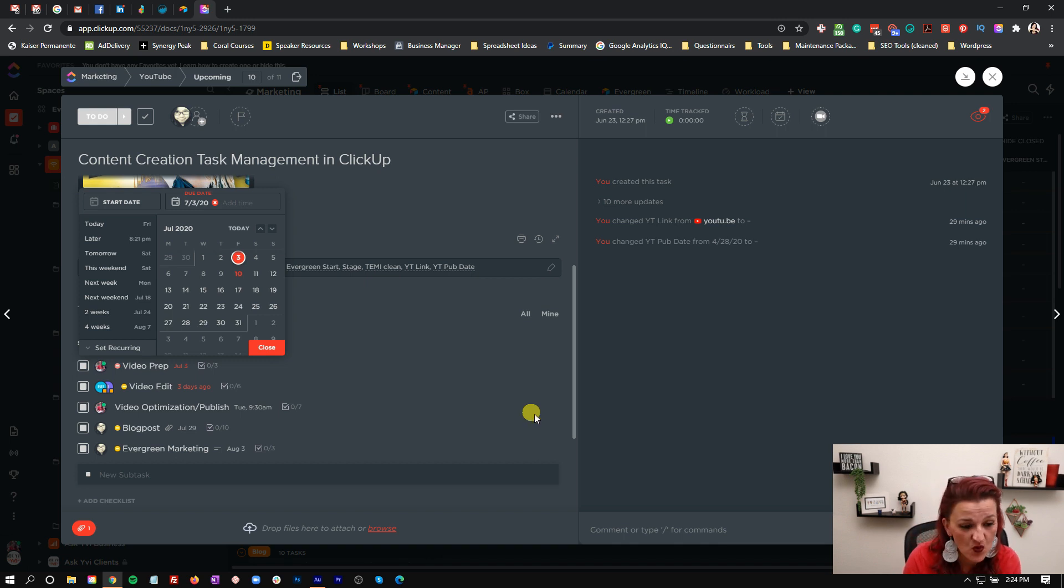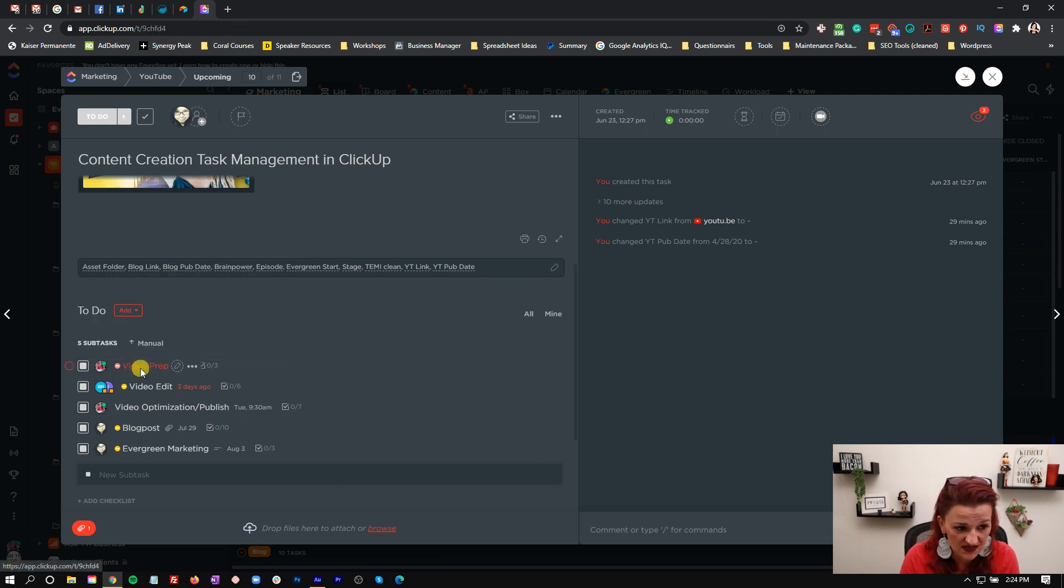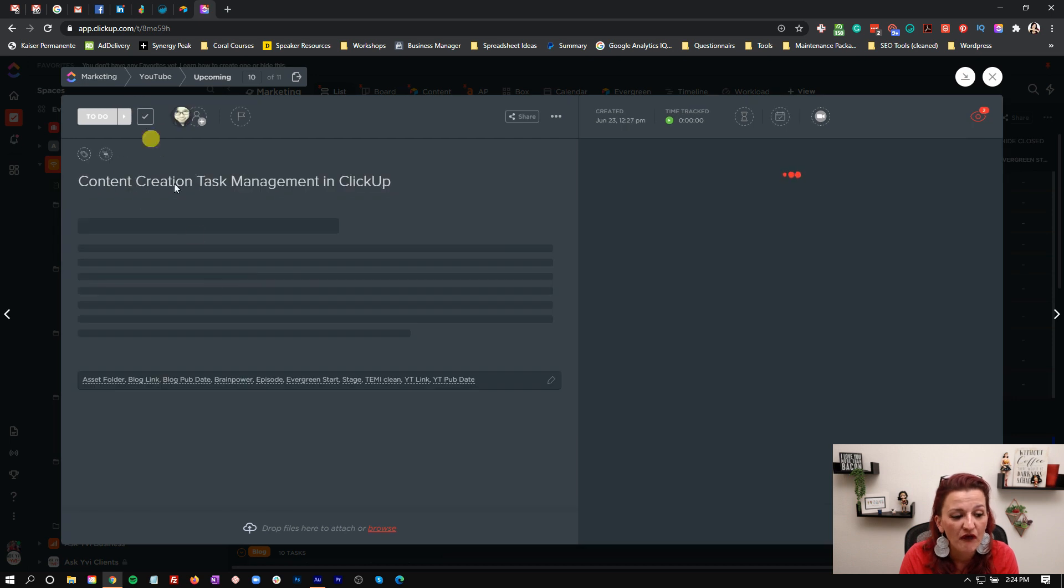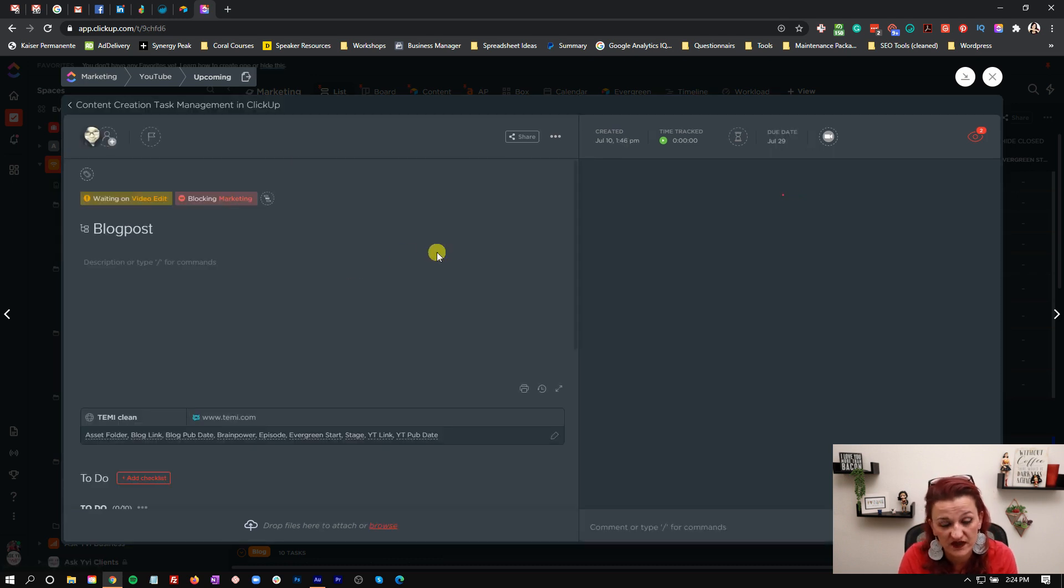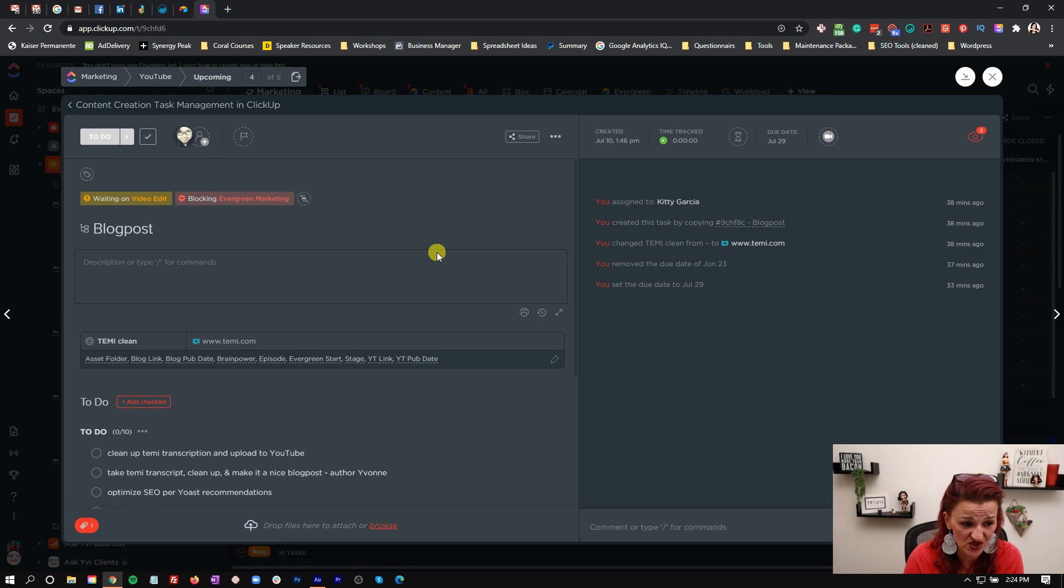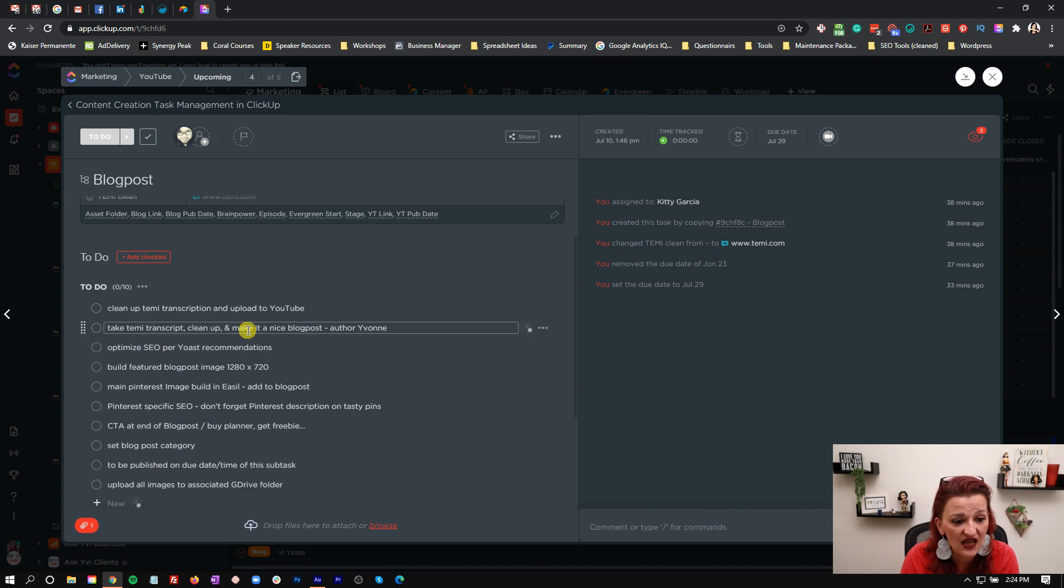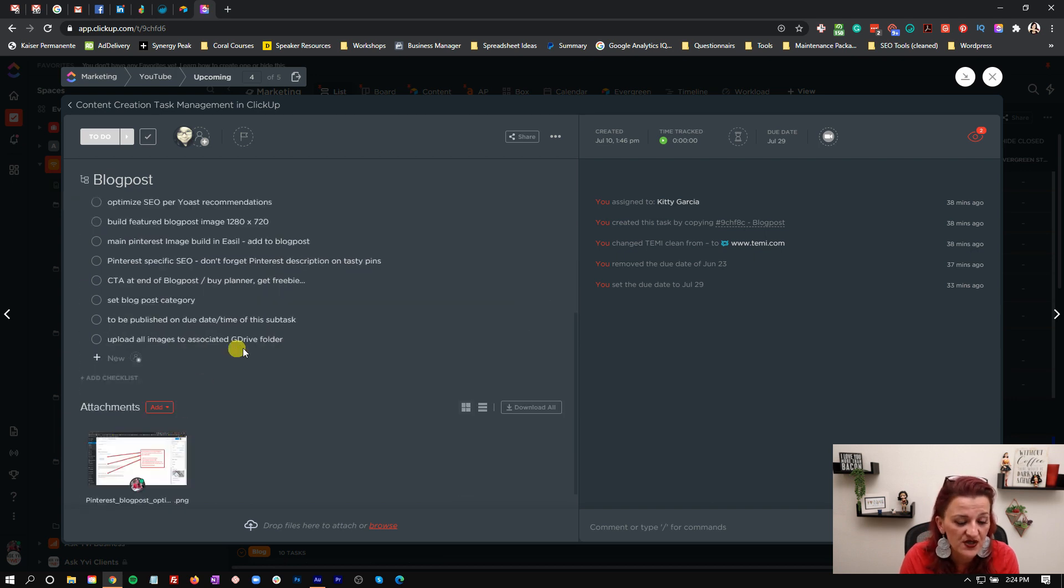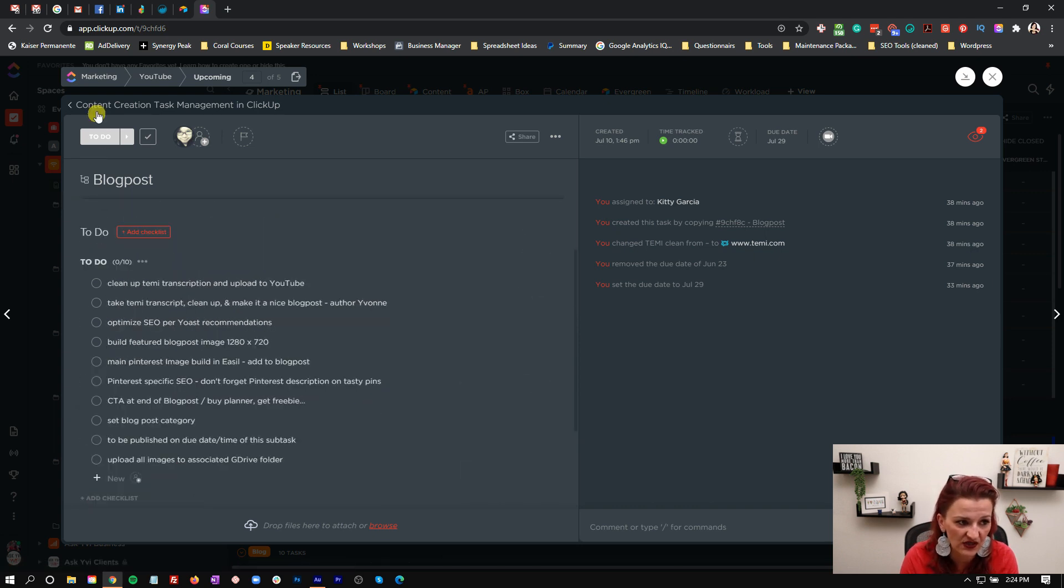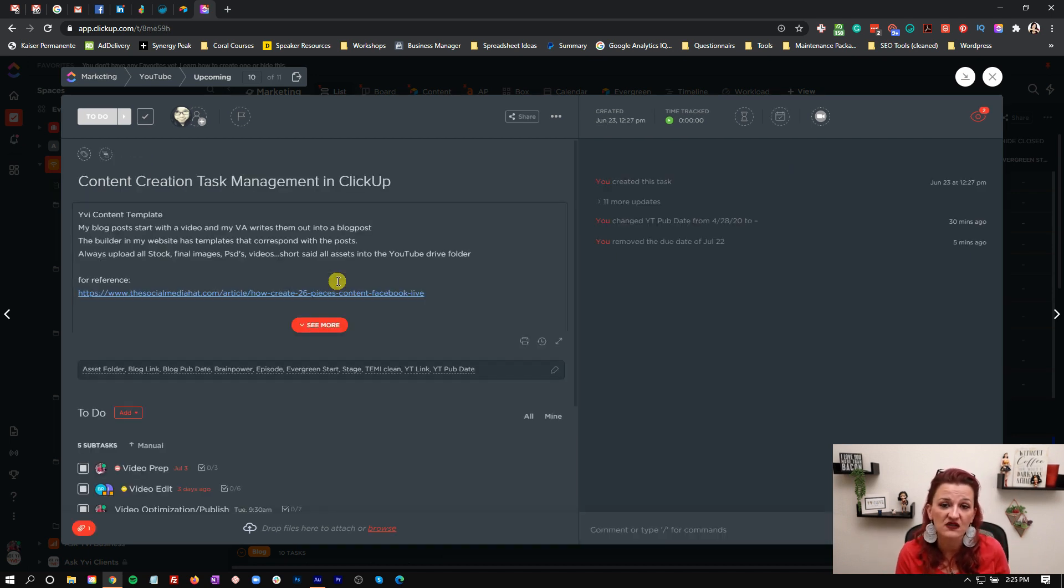Going into those actual subtasks, you will find some additional information and checklists of what needs to get done for this task. A lot happens right in the blog post. Again, as I mentioned in a past video, I'm not telling my video guy how to do his job. So there's not much in there. In the blog, there's a lot that happens there with cleaning up the Descript transcription, taking that, making it into a blog post, the SEO information, the featured image and the size, Pinterest image, additional Pinterest image, as well as a little bit of information for my Pinterest SEO because that can get tricky really fast. And that's how you set up a task for content creation in ClickUp.